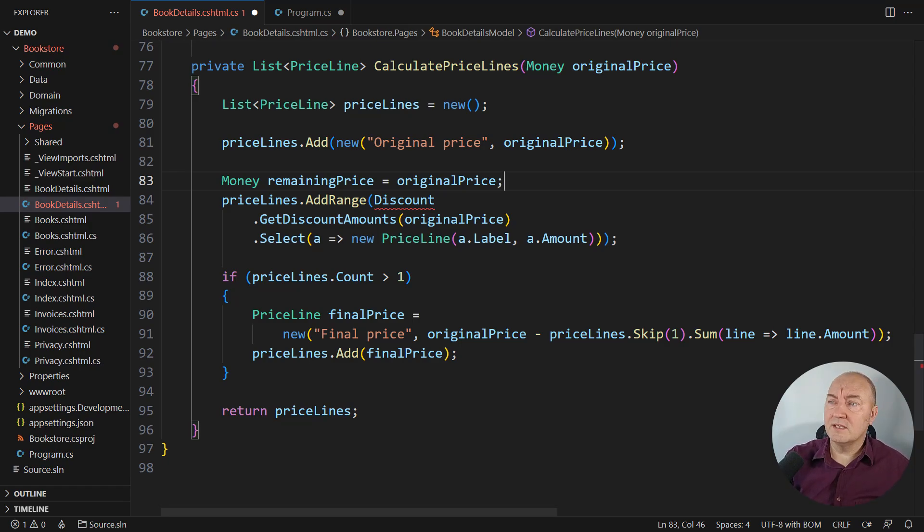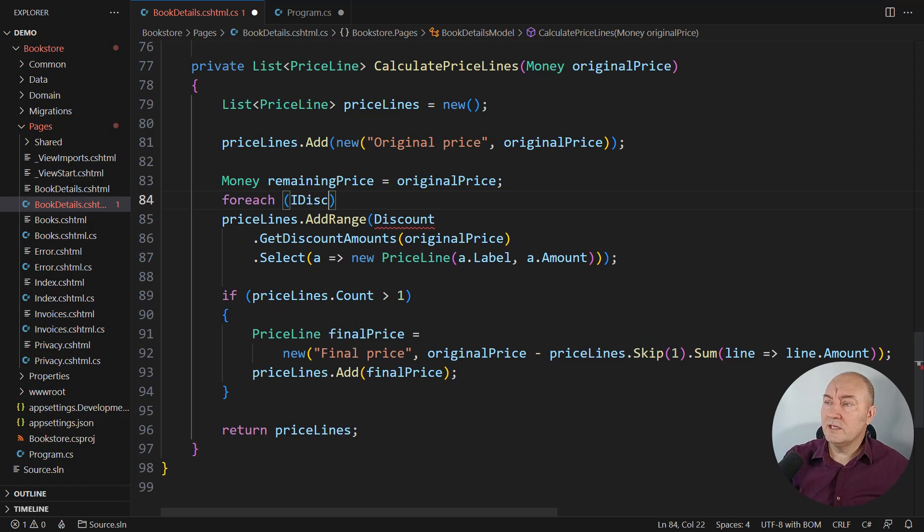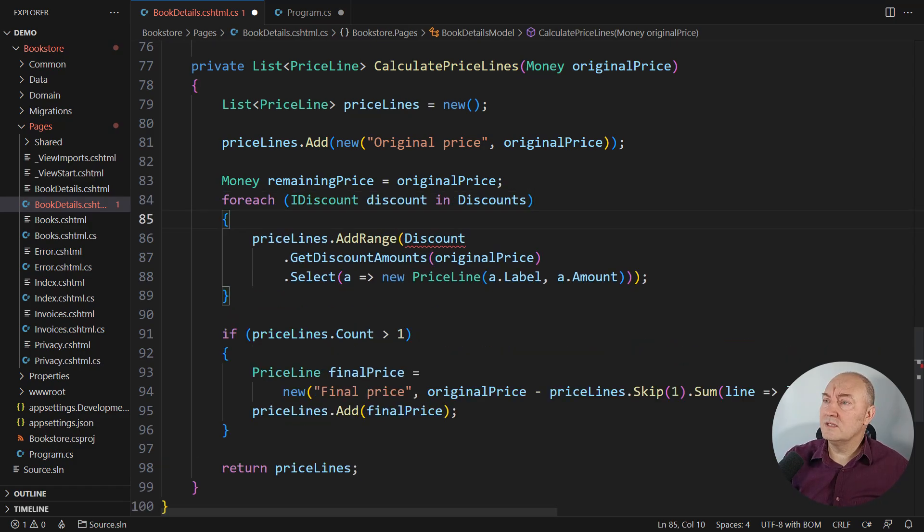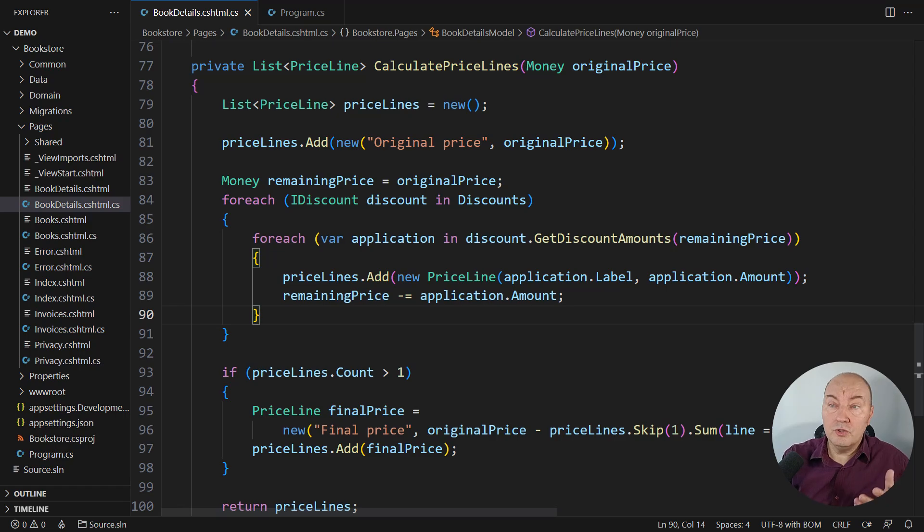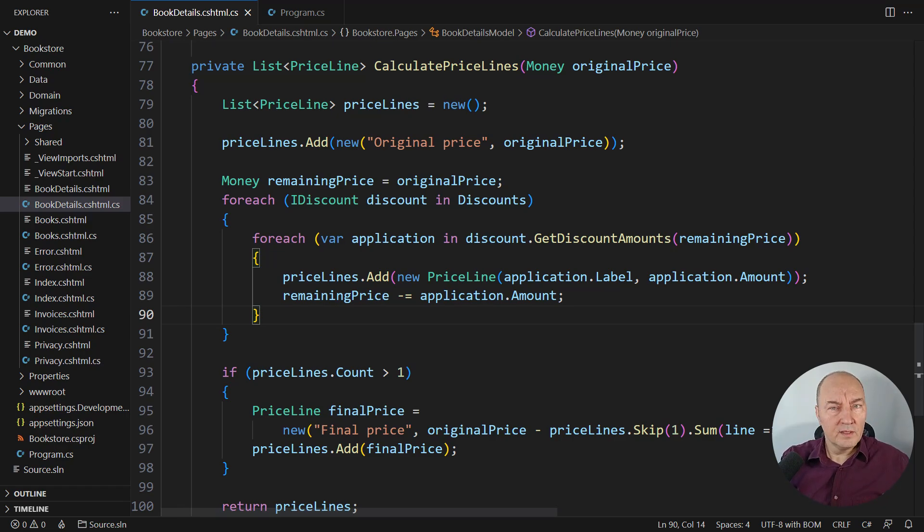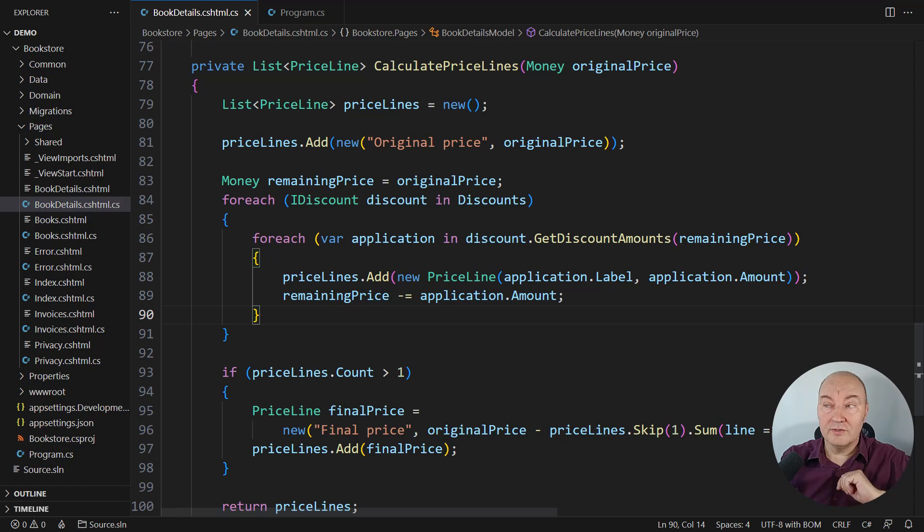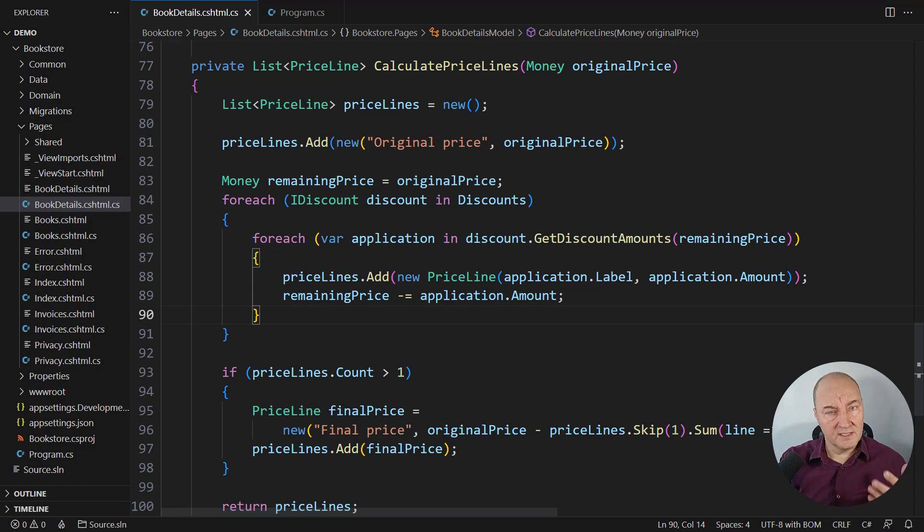Let's continue. Worst is yet to come. We iterate through all the discounts. And this looks like a solution. Do you like it? This is the trick question. You should not like it.